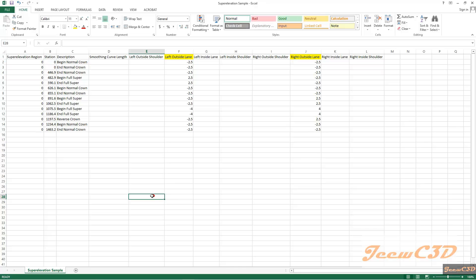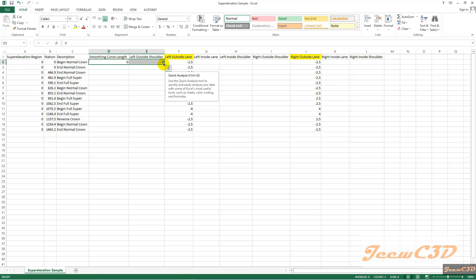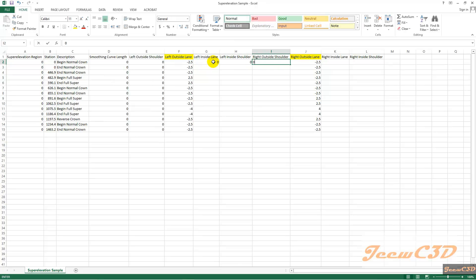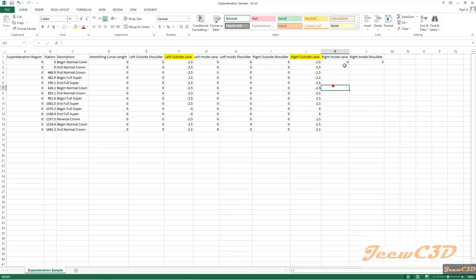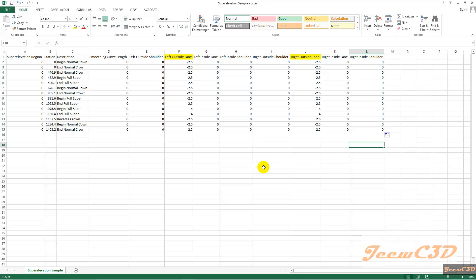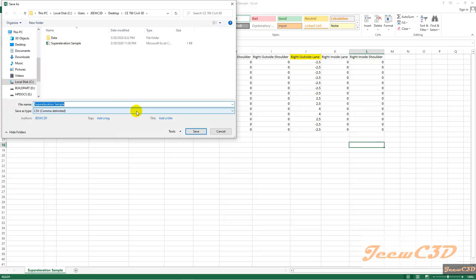Now we have completed this superelevation table. But there are some other parts to be filled in. For all other parts, you type zero. Now you have to save this file — just type save and it will be saved. You can use the same name or a separate name. Make sure your file type is CSV.